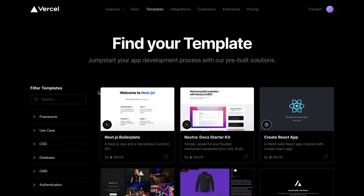Before we dive a little deeper into a few of these features, let's first get an application up and deployed on Vercel so we can reference it throughout this video. With Vercel, it's extremely simple to get started with SvelteKit.